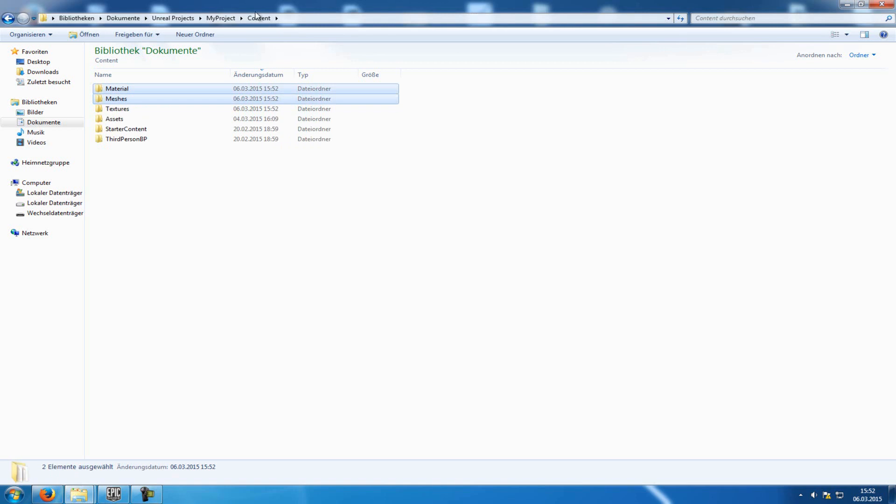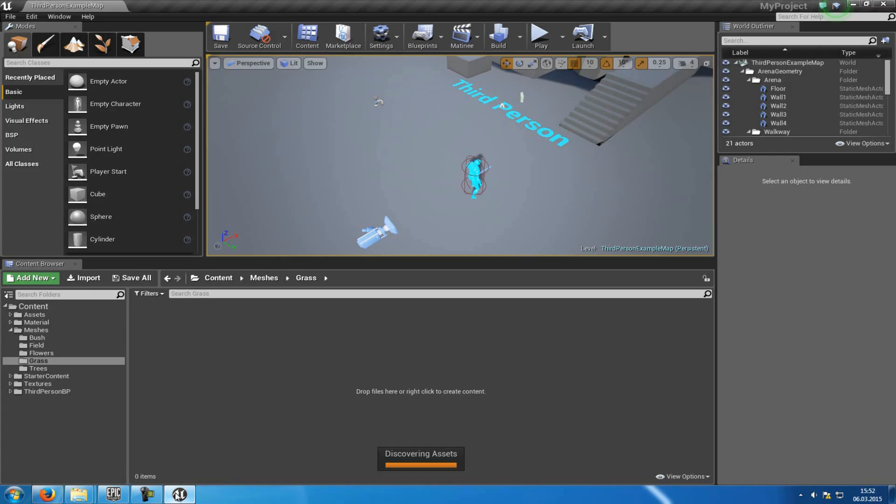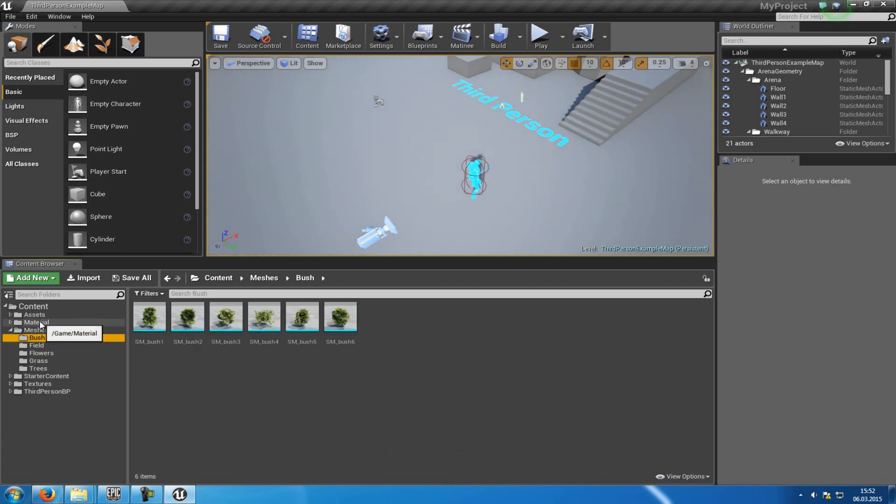OK, then open up the new project. And now you can see, we have our Meshes folder, our Material folder, and the Texture folder.